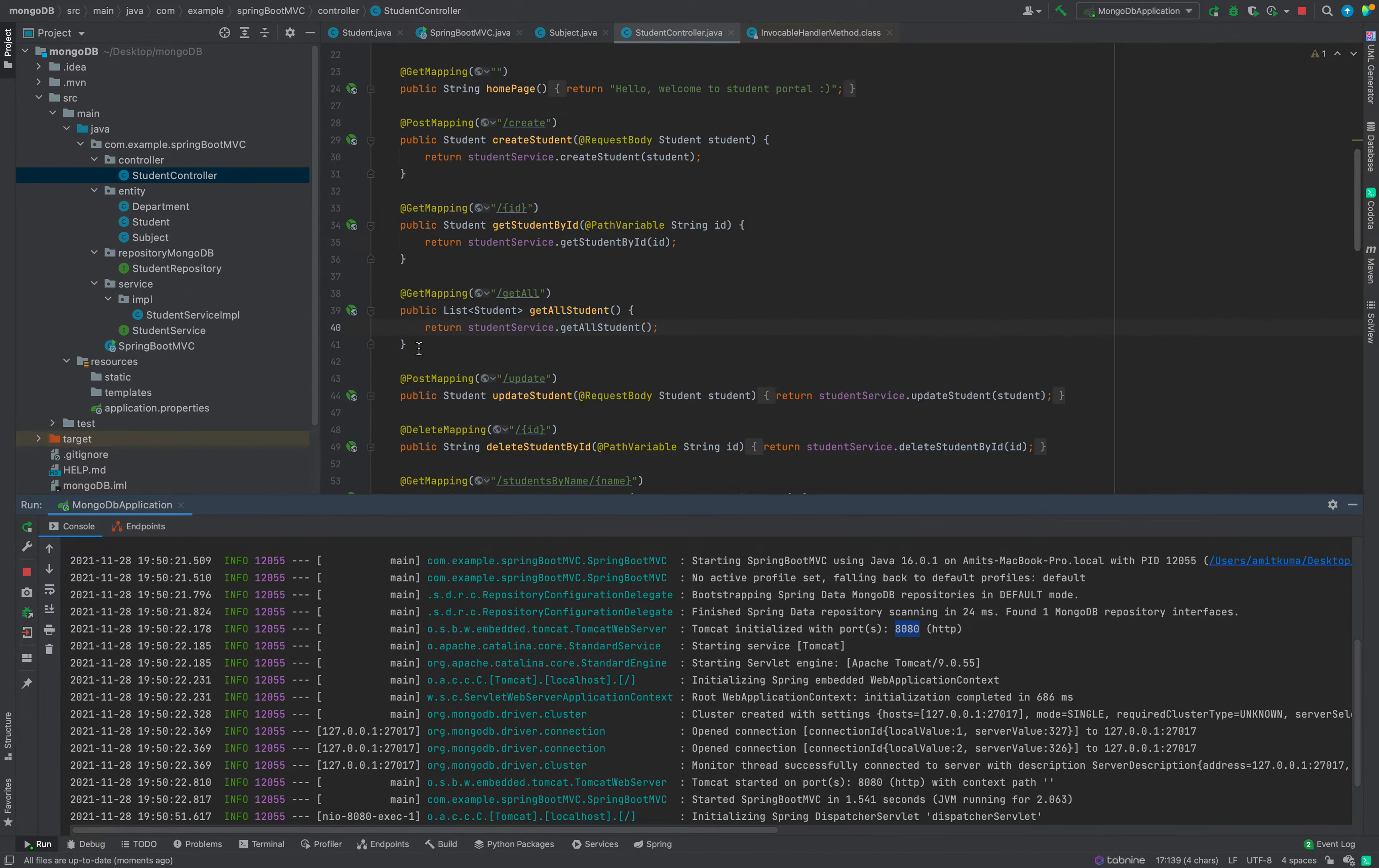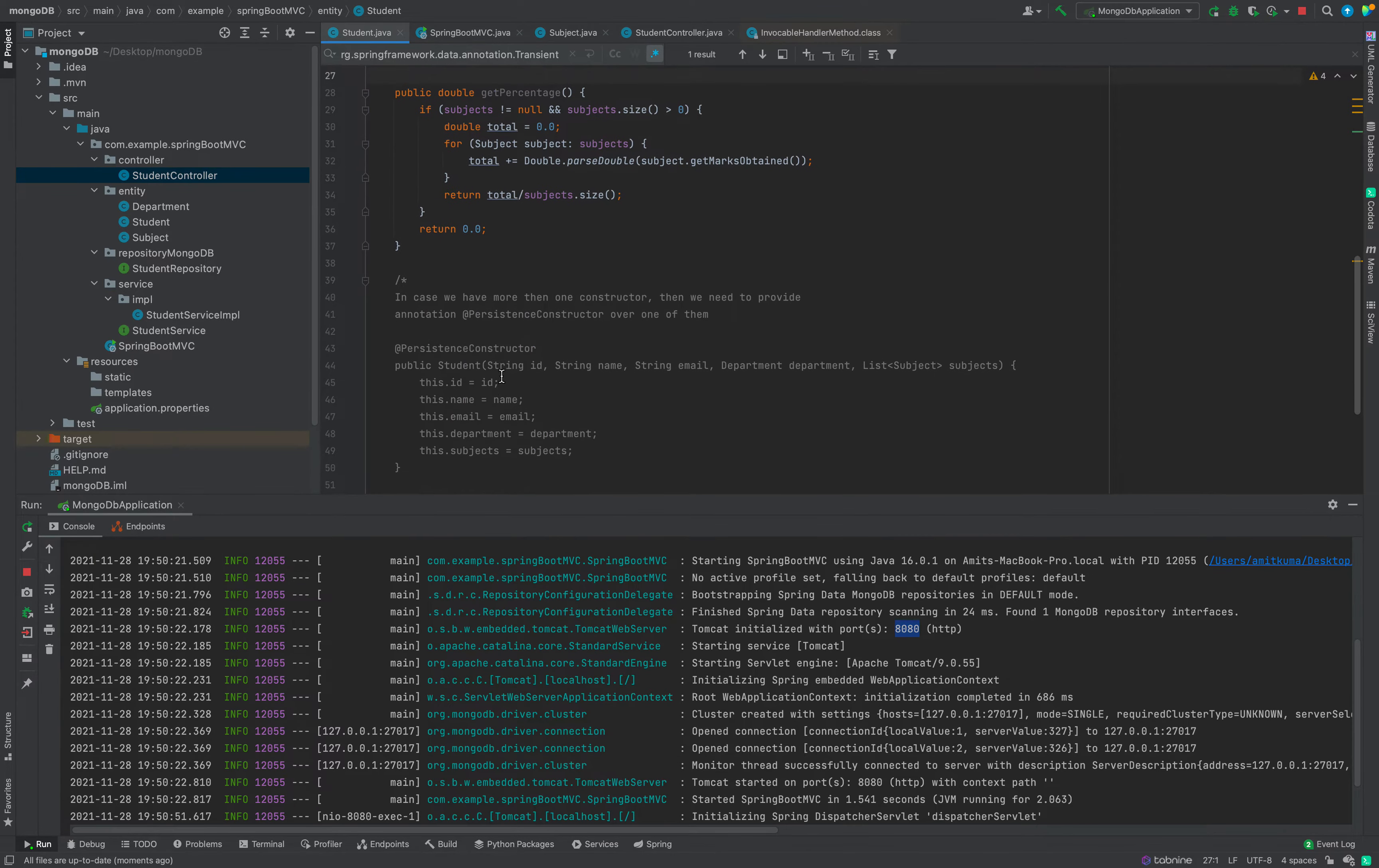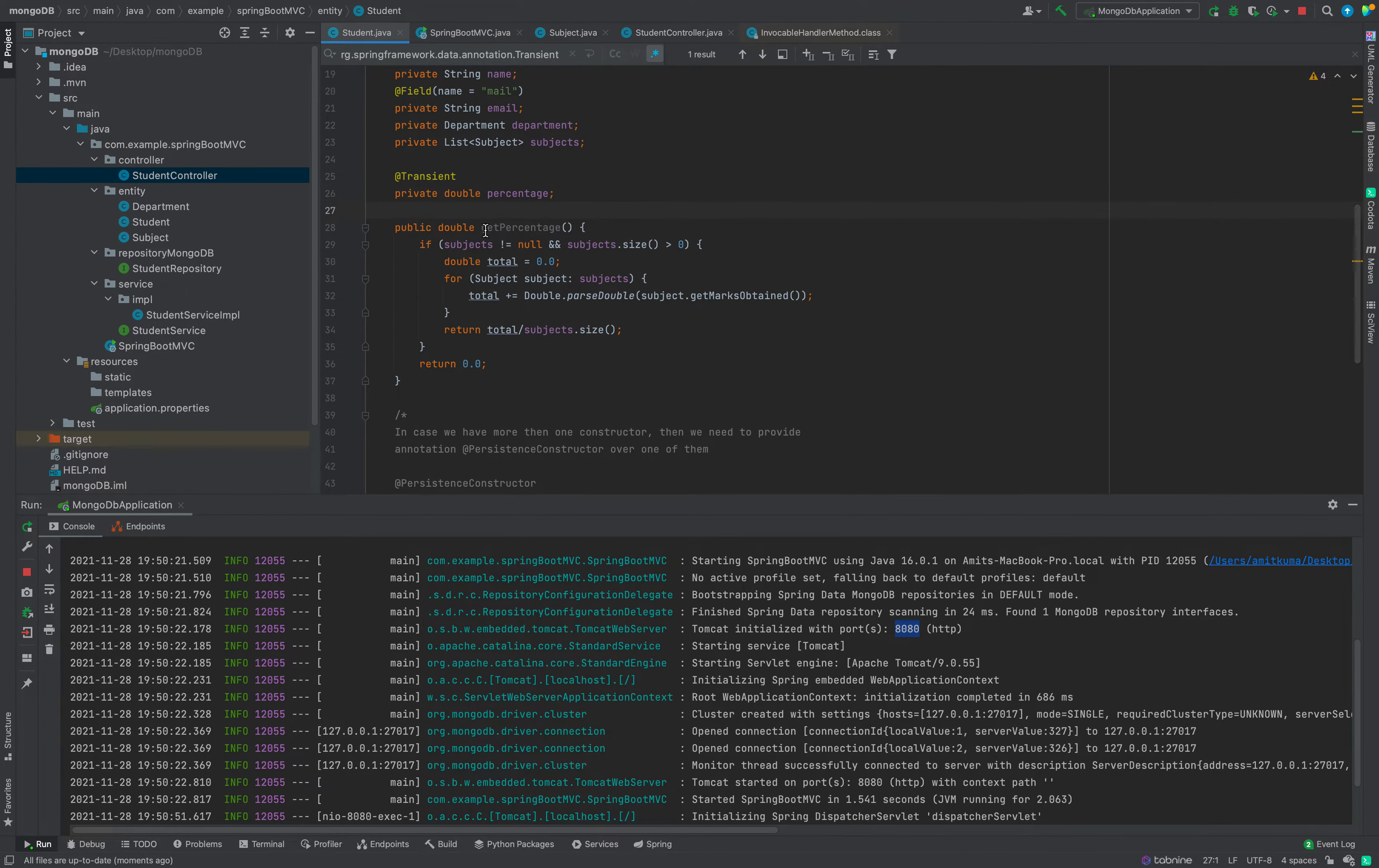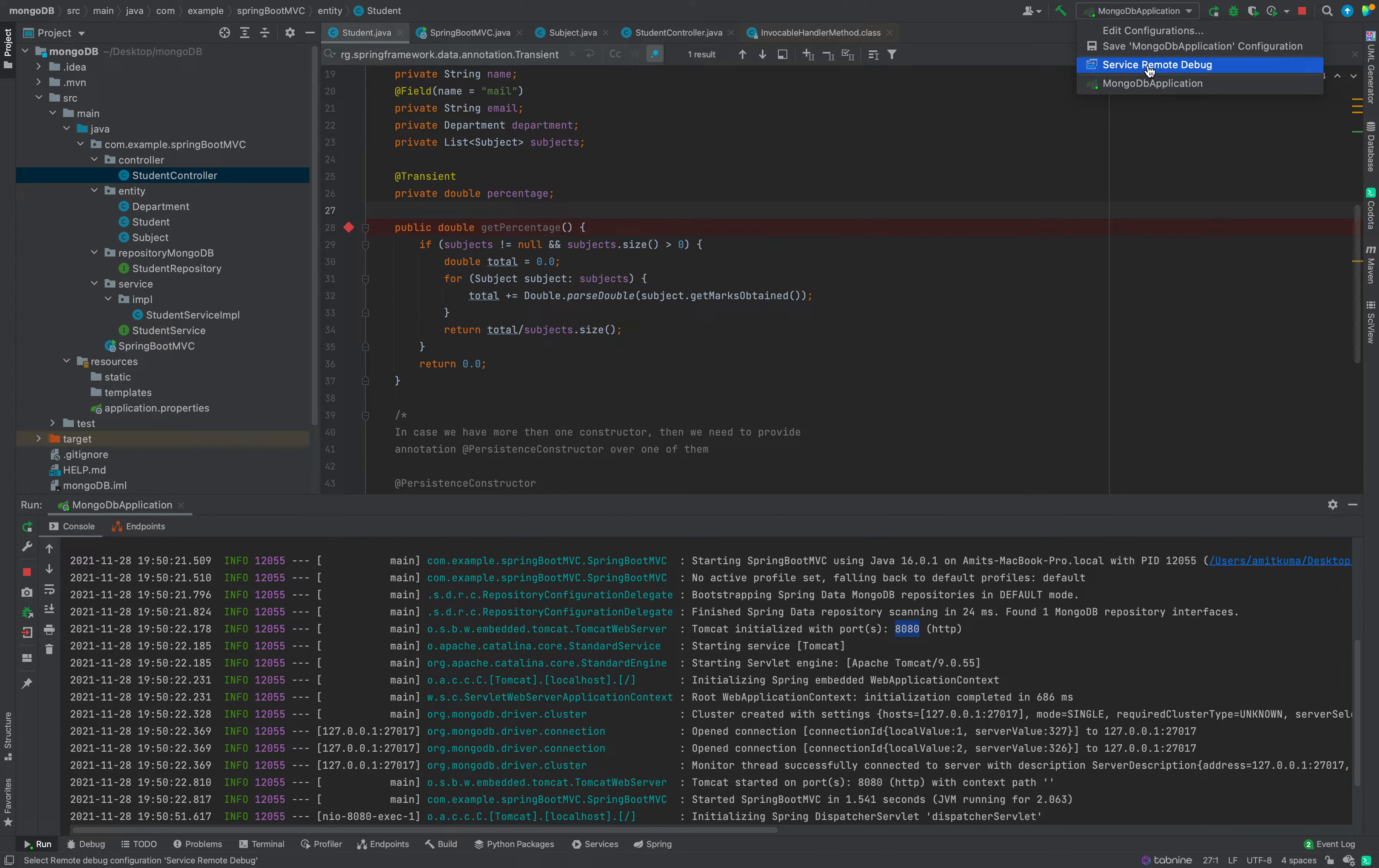Let's now put some debug points. This is the get all mapping, so let's put one breakpoint here. Then we have this percentage function in class entity. I put a method breakpoint here. In method breakpoint, if you know, in the method entry and method exit, that line breakpoint will be called.